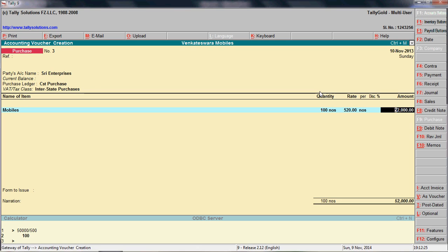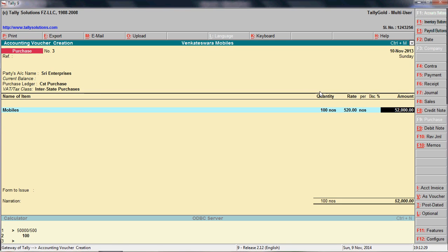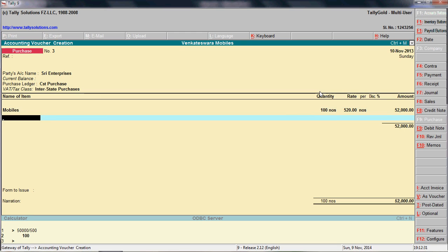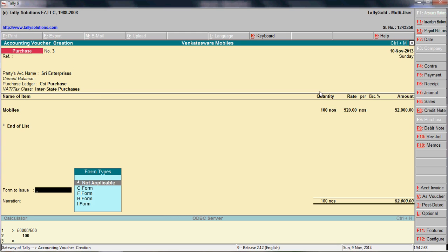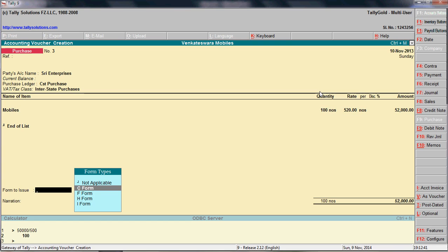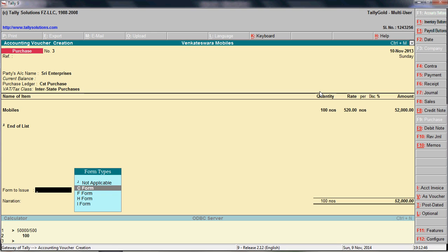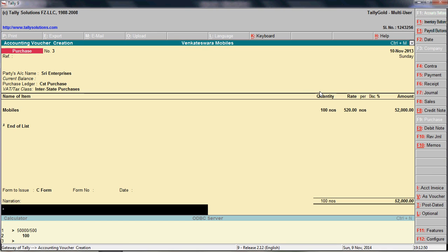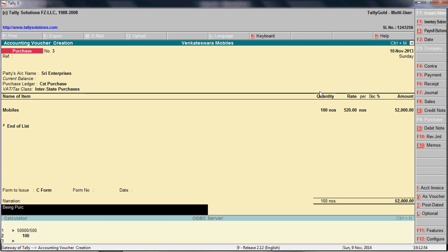The quantity is entered. It may include some basic models. Here you need to enter the C Form option. This is very useful for tracking when the C Form is issued, so select 'Use C Form' to track it.